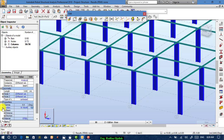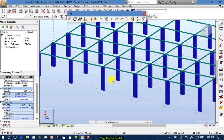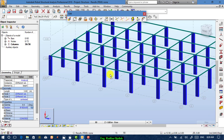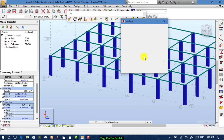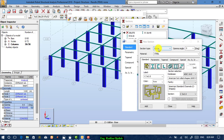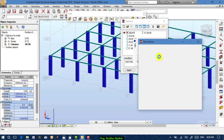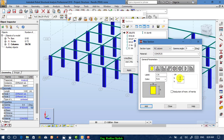From the Sections menu you can change the section. For reinforced concrete, go to RC Column and insert your dimensions.